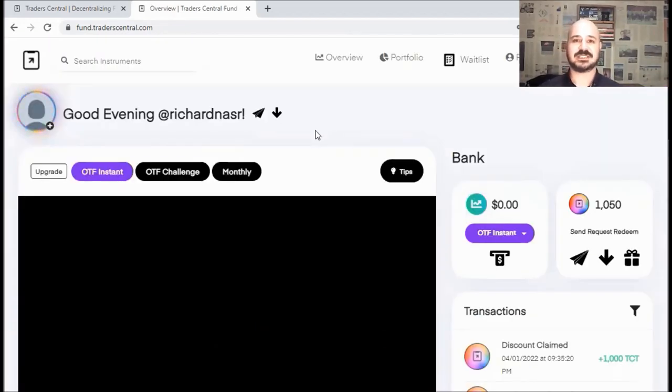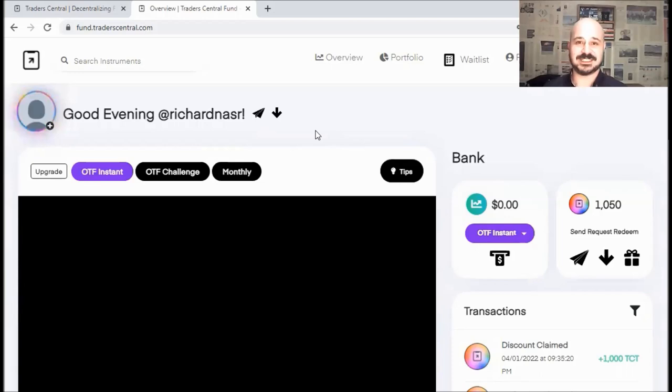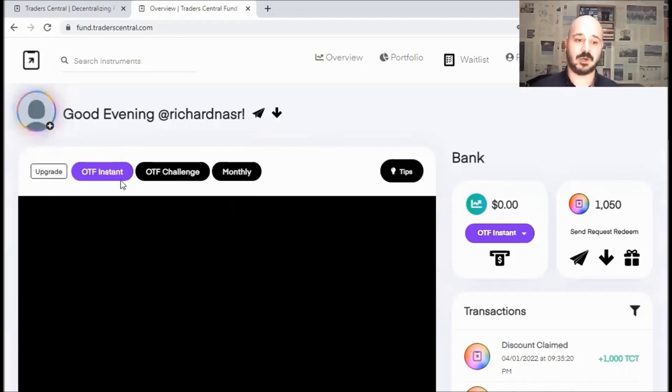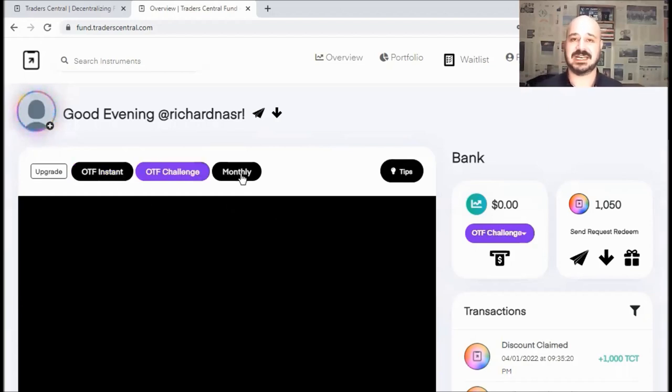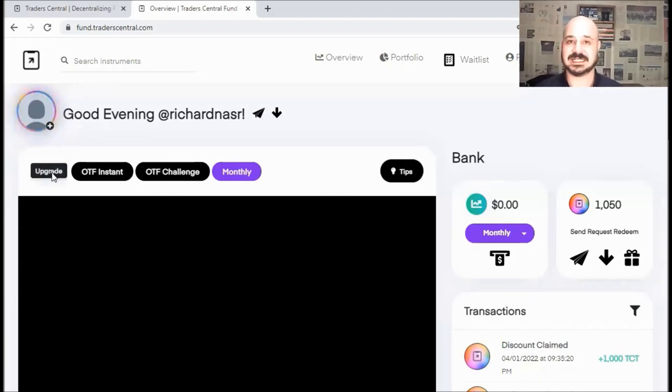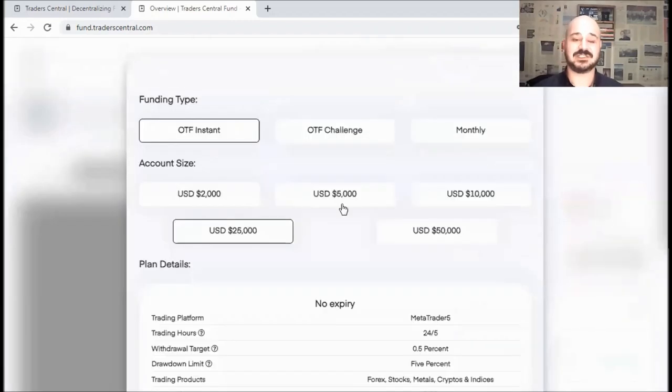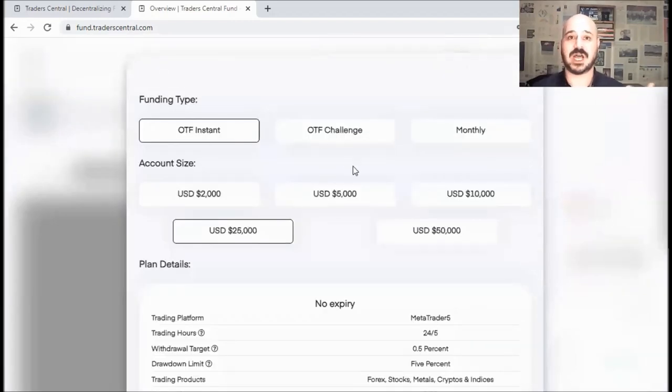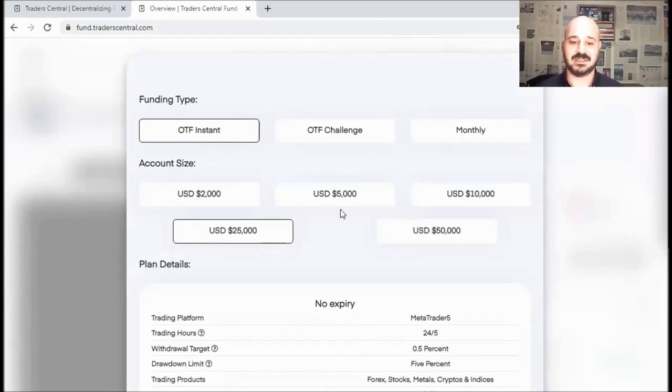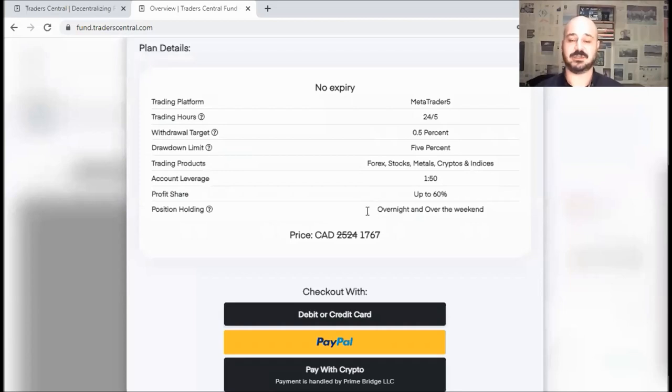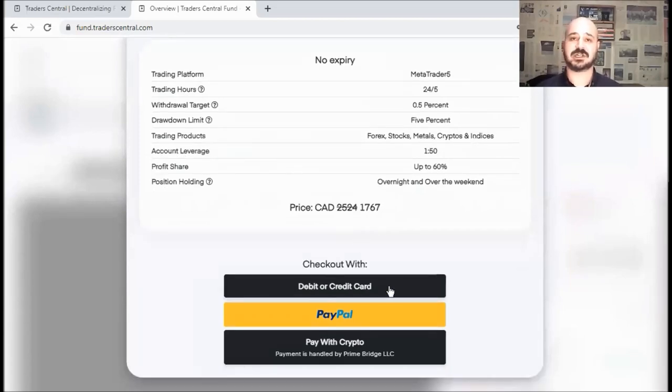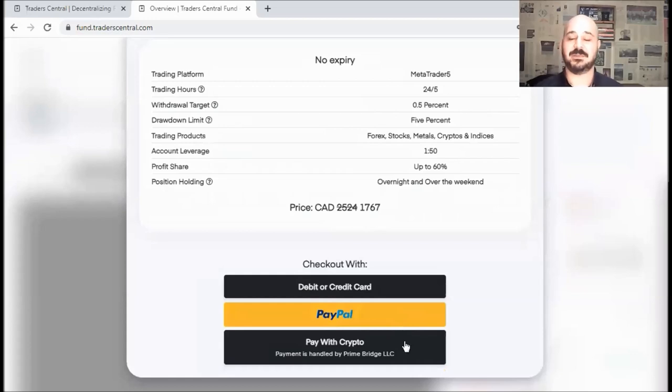Okay, so I logged in, and here's the client portal. Let's do a quick tour. So first, you have this window where you can see the package that you already subscribed to: OTF Instant, OTF Challenge, and Monthly. If at any point you want to upgrade, you can simply click here. You can choose the package that you want to upgrade to. Let's say OTF Instant, and you can choose the account size. Then you can scroll down, and you see the total. And you can check out using your debit, credit card, PayPal, or even pay using crypto.